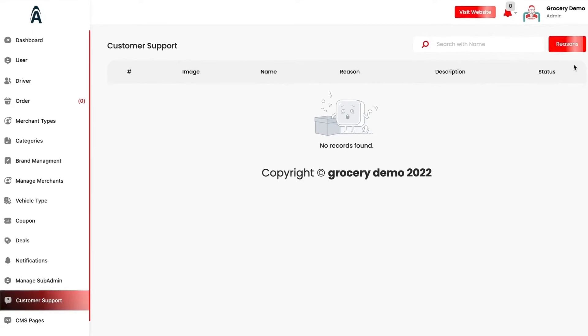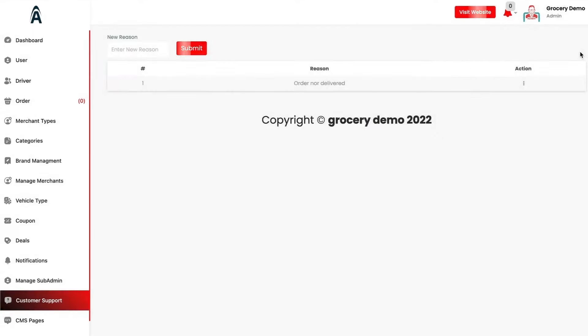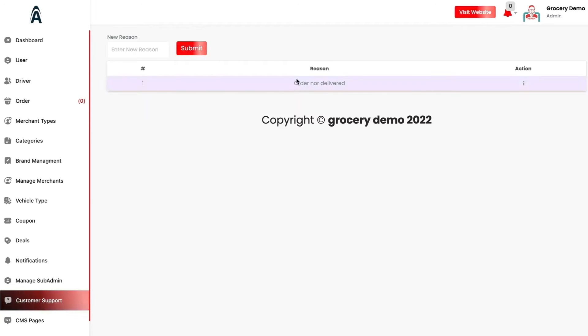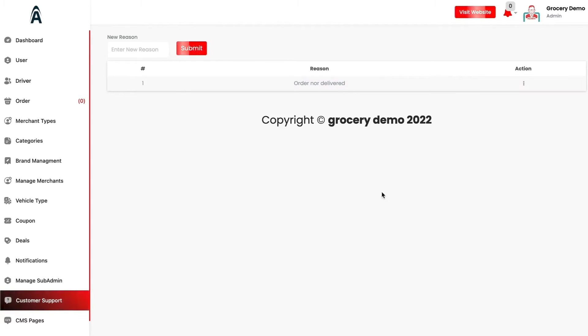We have the customer support section. You can add the reasons by which the customer will be reaching out to you, like the order was not delivered or any other reason. All the logs which the customer will be placing in terms of customer support, the admin will be able to see them and resolve them accordingly.